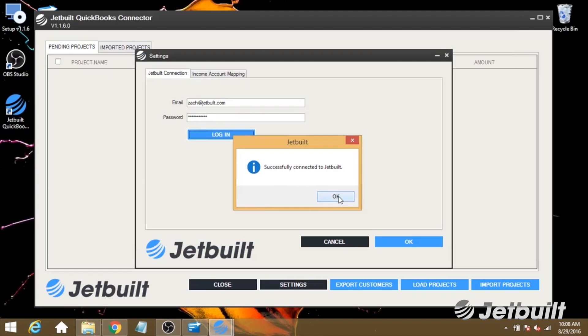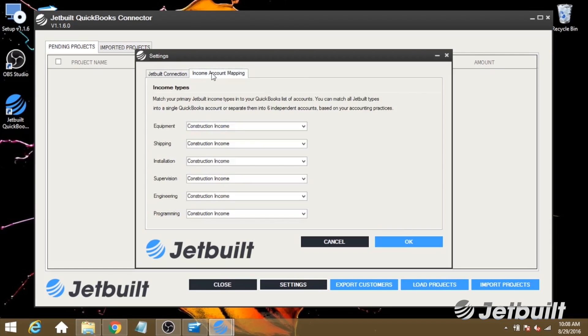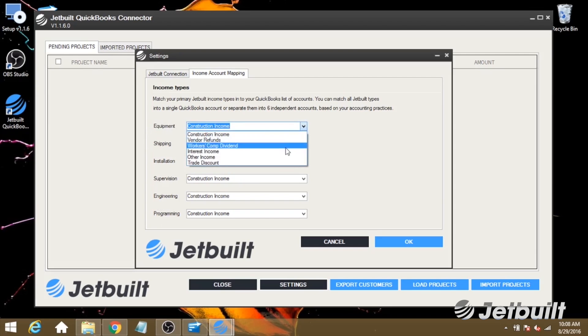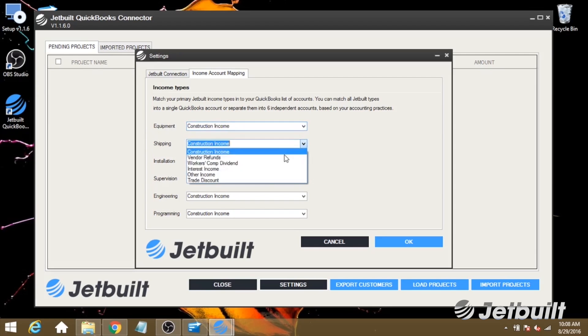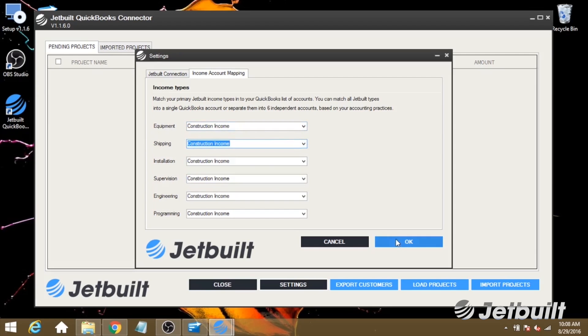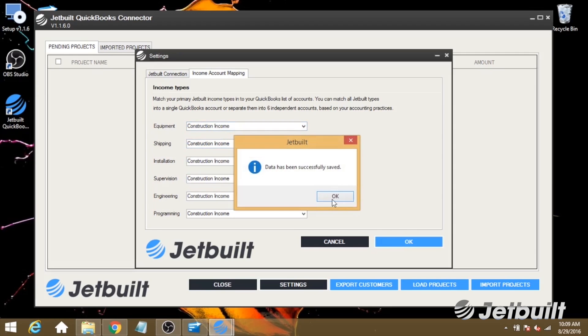Now, before we close out this window, we first want to go to income account mapping, and this will allow you to map JetBuilt's income fields to the ones that you've created in QuickBooks. Next, click OK, and we'll see that our data has been saved.